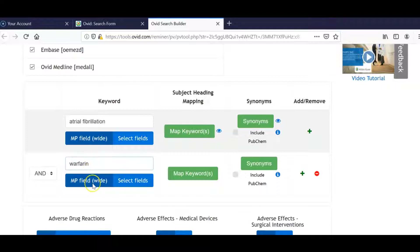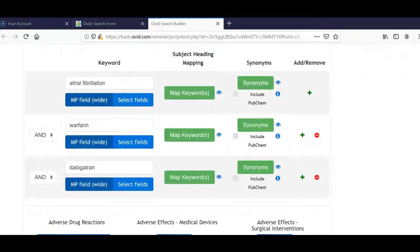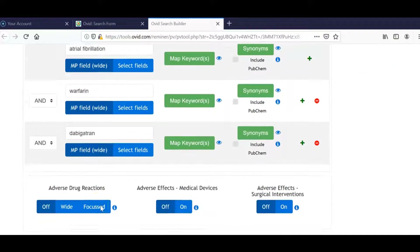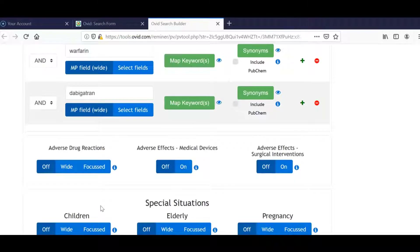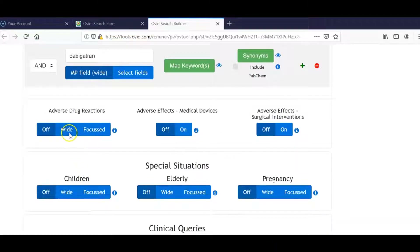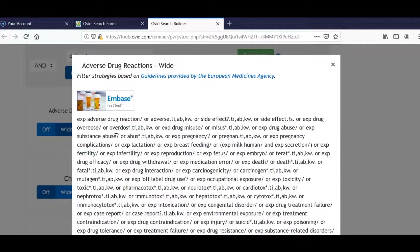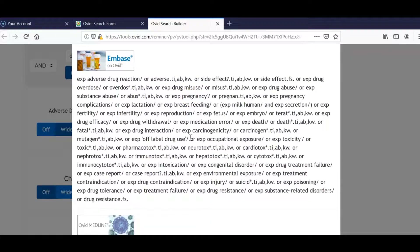And we continue with exactly the same steps as previously — selecting our fields, mapping our keywords, and selecting our synonyms. After finishing entering your keywords, we can now proceed and select from the special filters that are available. In this example, I'm going to select the adverse drug reactions filter, wide option. And if I click on the eye icon, I can see the particular strategy we're going to apply to our search. In this case, we have two databases, Medline and Embase.